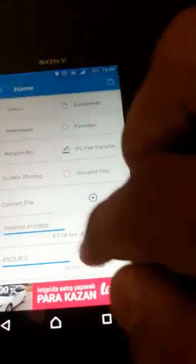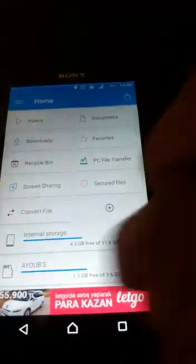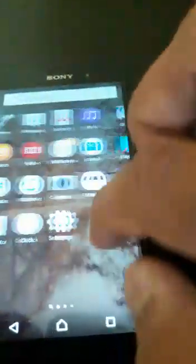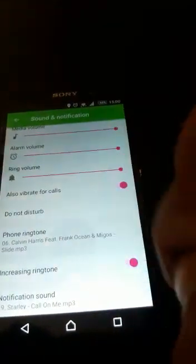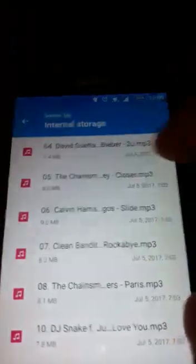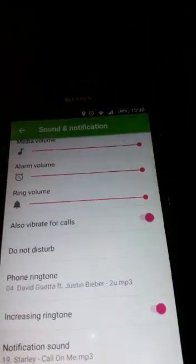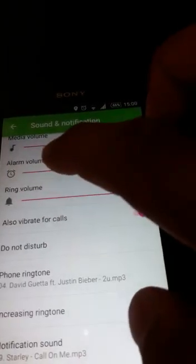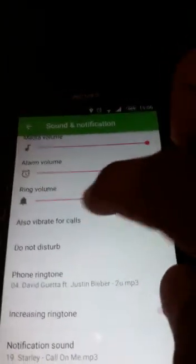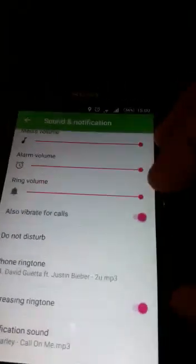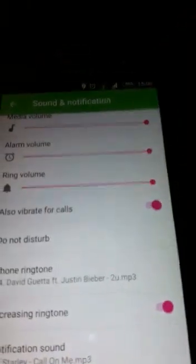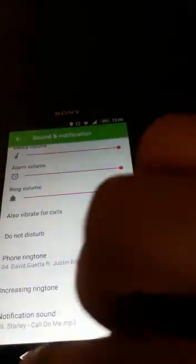It handles your internal storage and memory. So when you go to Settings > Sound > Notifications > Ringtone and choose your music — let's say you choose this David Guetta track — nothing happens. If someone calls you, you're not going to hear your phone.